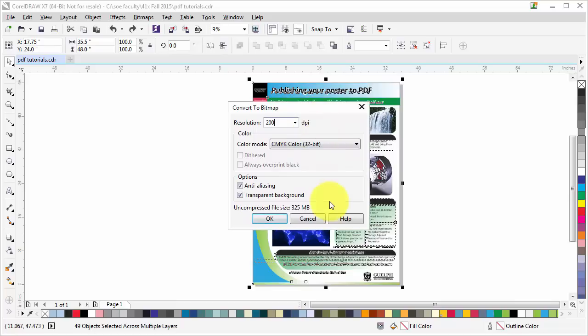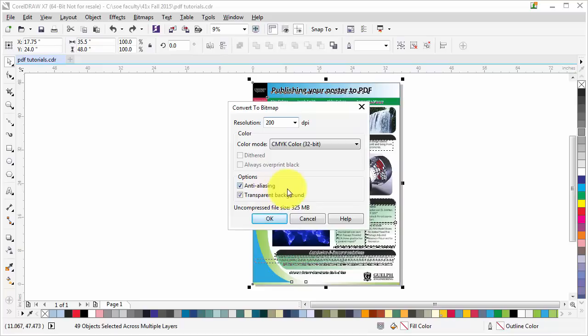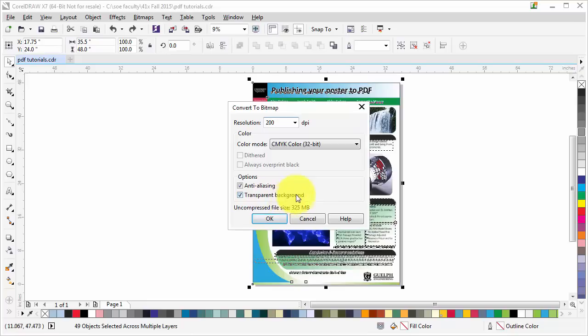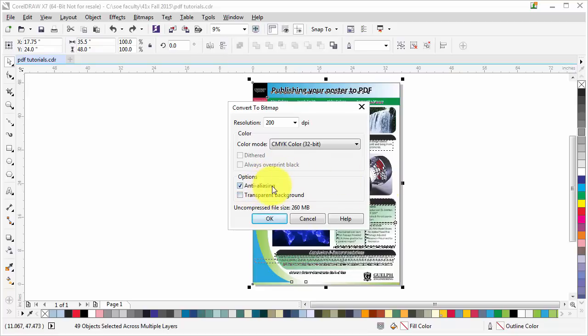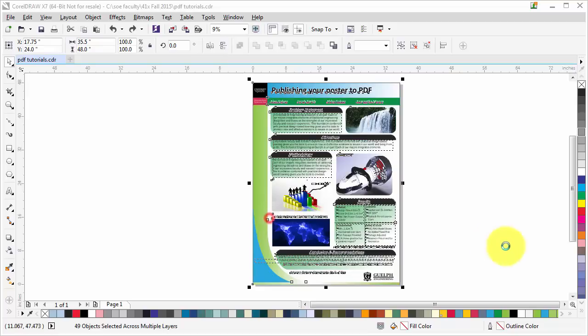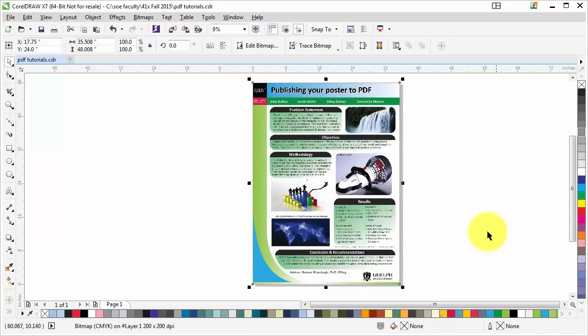For the color mode, we'll just keep it as CMYK and anti-aliasing is fine. You don't need to select transparent background, that will just make the size bigger. If you see, compressed file is 325 megabytes. If I remove the transparent background, that would dramatically change the file size. So uncheck transparent background, keep anti-aliasing checked, and click OK.